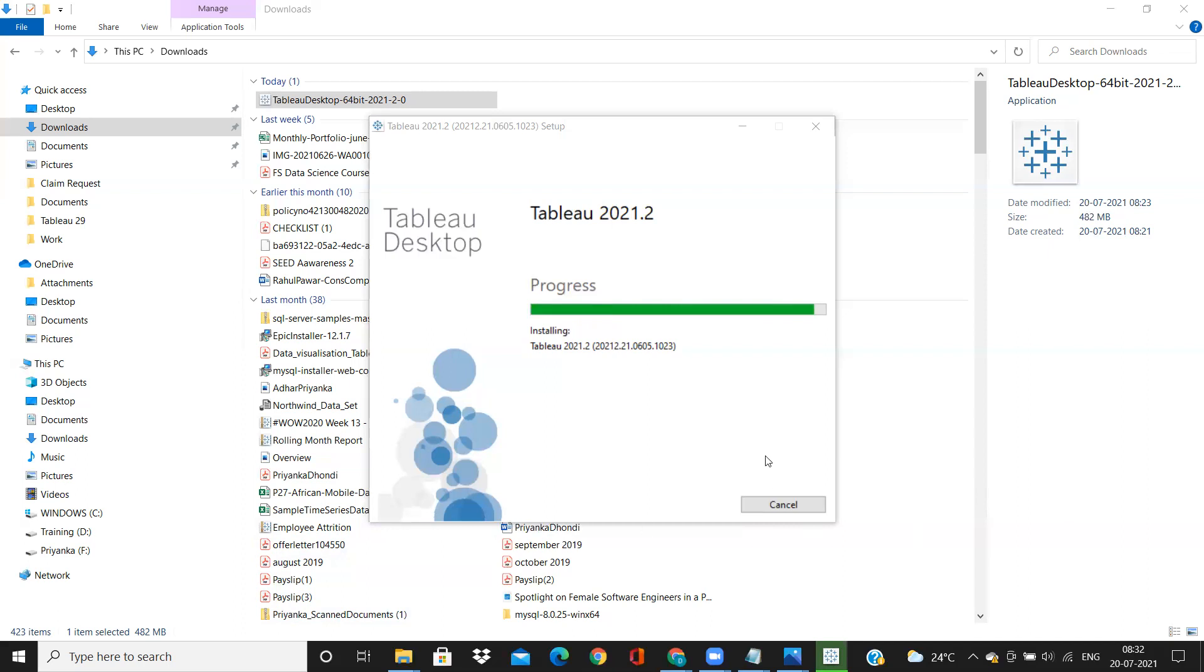So once this progress bar is completed, it will open up a window asking you to register yourself, so give it a minute till it opens.